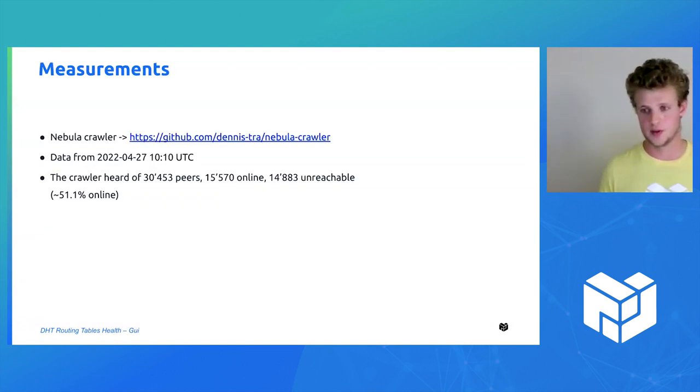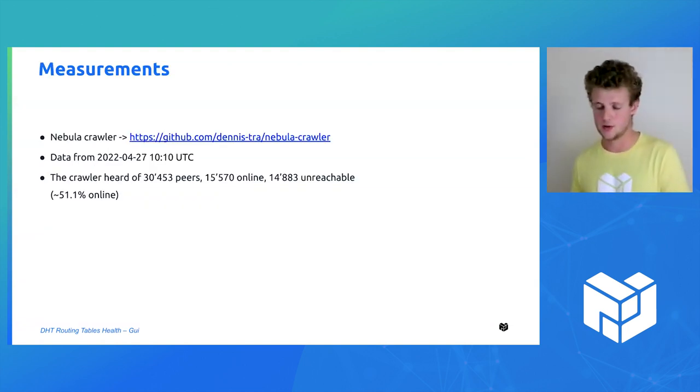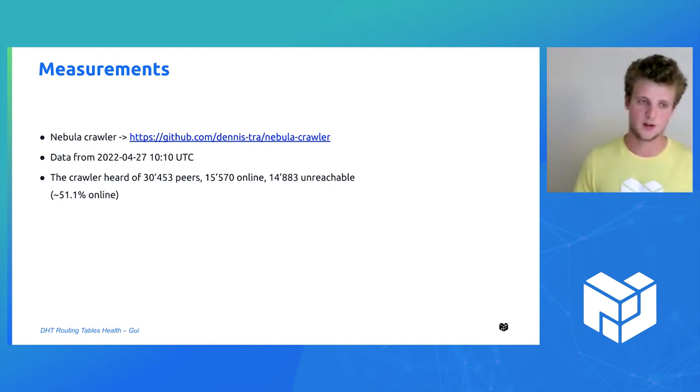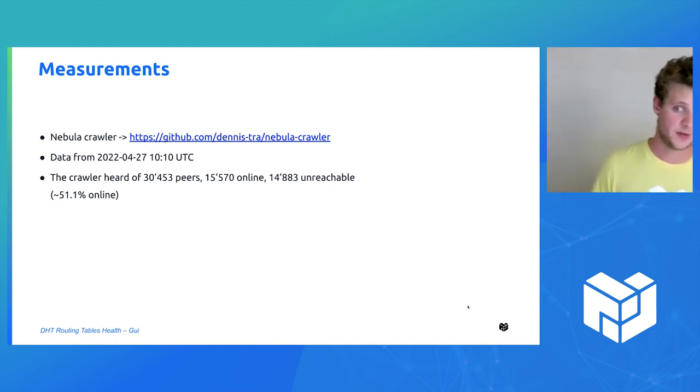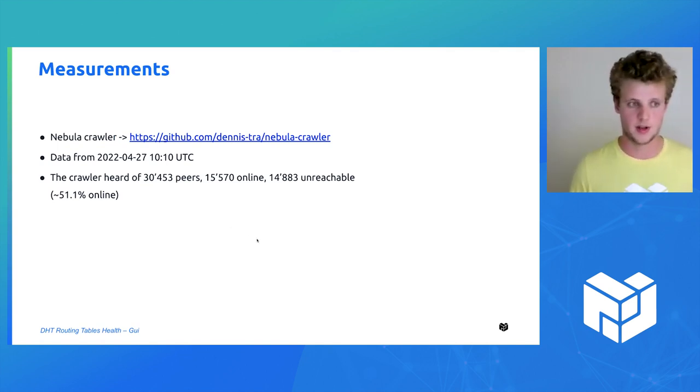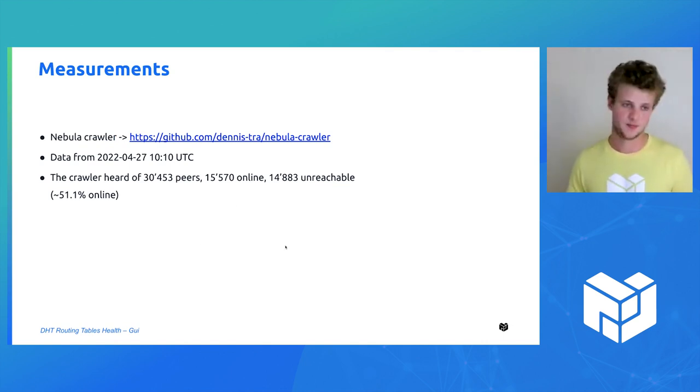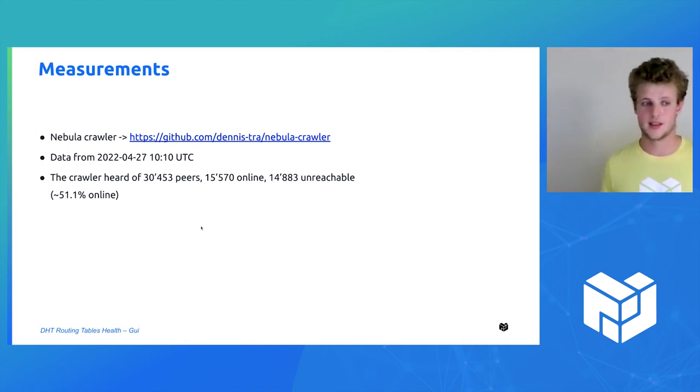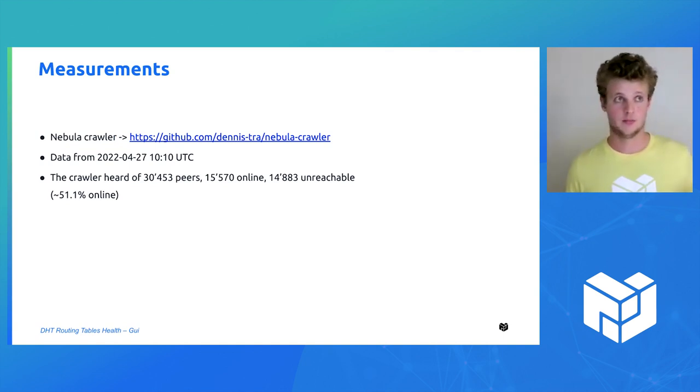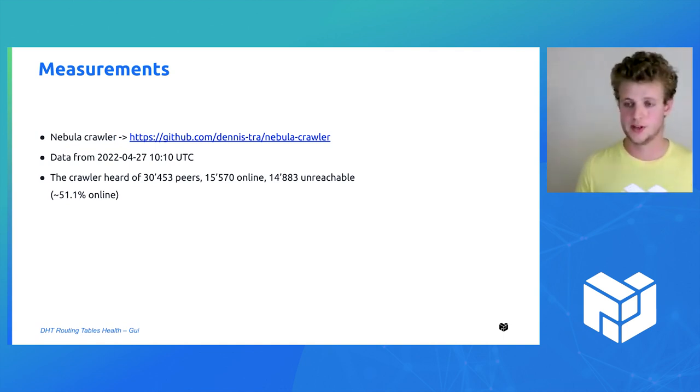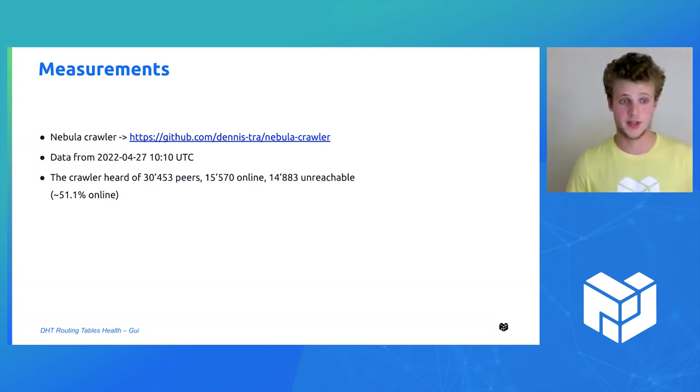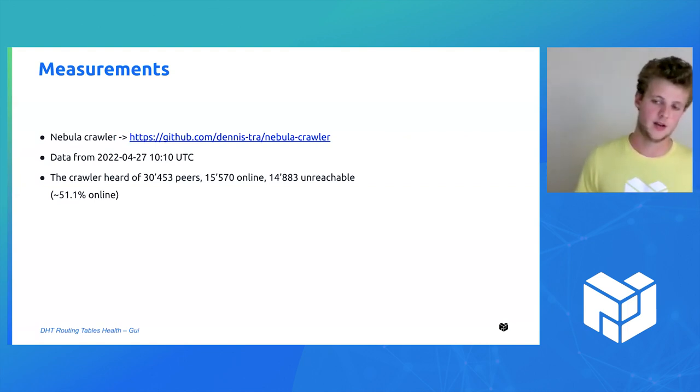Some words about the measurement. I used the Nebula crawler, which was built by Dennis, an external collaborator, a very great tool if you want to do some measure or just explore the IPFS network. I gathered the data on April 27th around 10 UTC. While crawling the peers and their routing table, the crawler was aware of 30,000 peers, and approximately half was online and half was unreachable at the time.